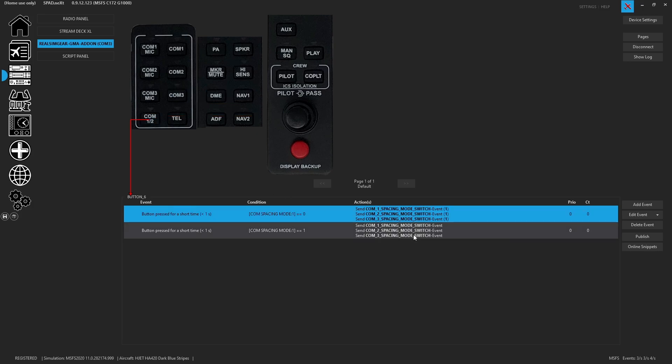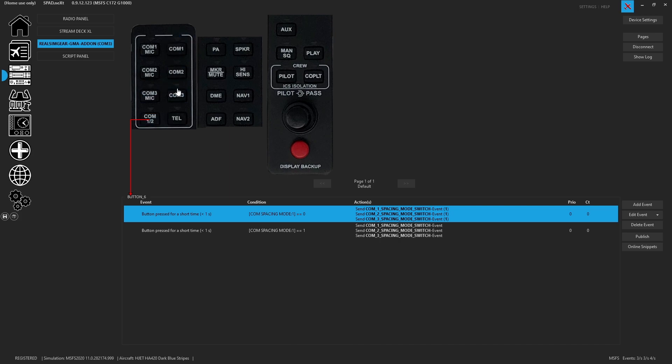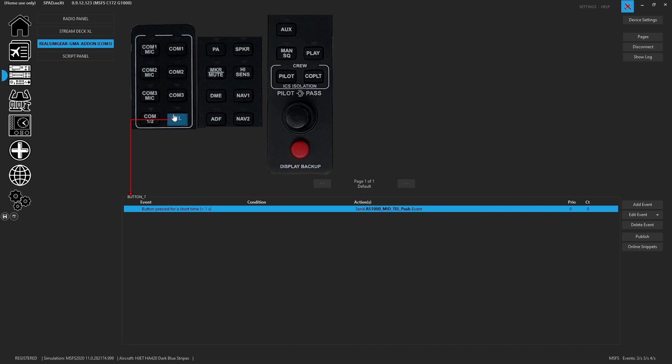For the COM1,2, we went ahead and we set this to actually change the COM spacing modes. So since this button kind of, we got all three, so you can control those independently. What we went with here was to use this and its LED to allow us to set the COM spacing mode between 833 and 0.25. You're going to find on the telephone button, we did set up the AS1000 telephone push.